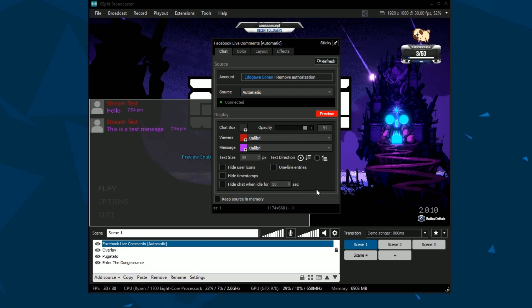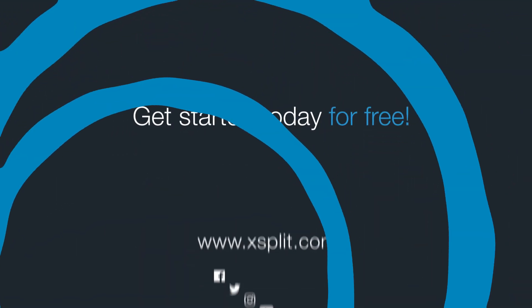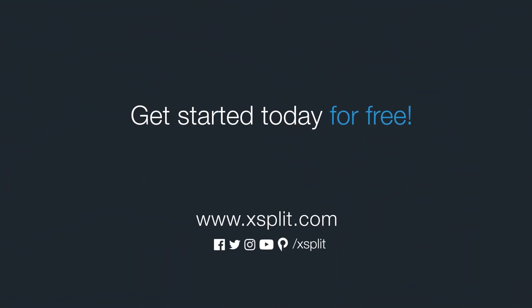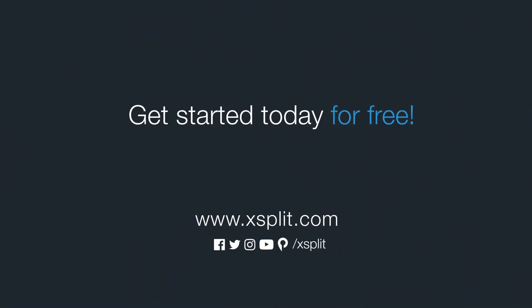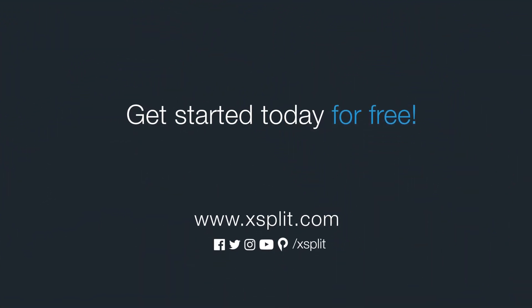And that's how you set up a Facebook widget in XSplit Broadcaster. For more information check out XSplit.com and be sure to follow us on social media.